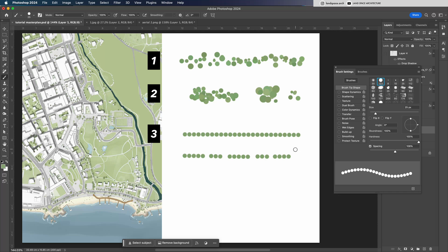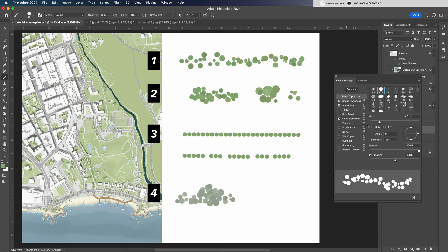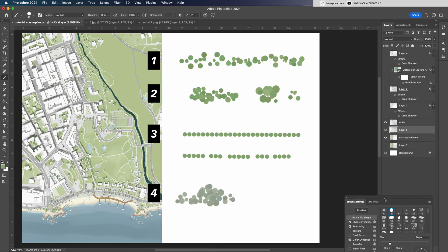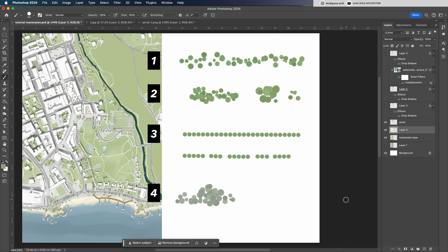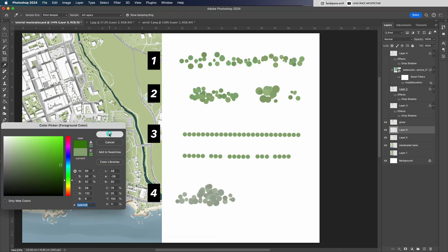And the fourth one is my favorite, a two-layered group of trees. This style adds more depth to the masterplan and makes the overall composition look more dynamic and visually rich.